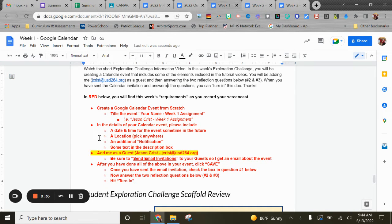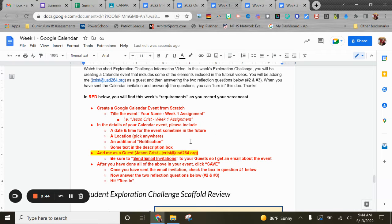You'll see some details listed below: set a date in the future, a location — you can pick anywhere you want, just use that location feature — set up an additional notification in addition to the default, and add some sort of text in the description box.